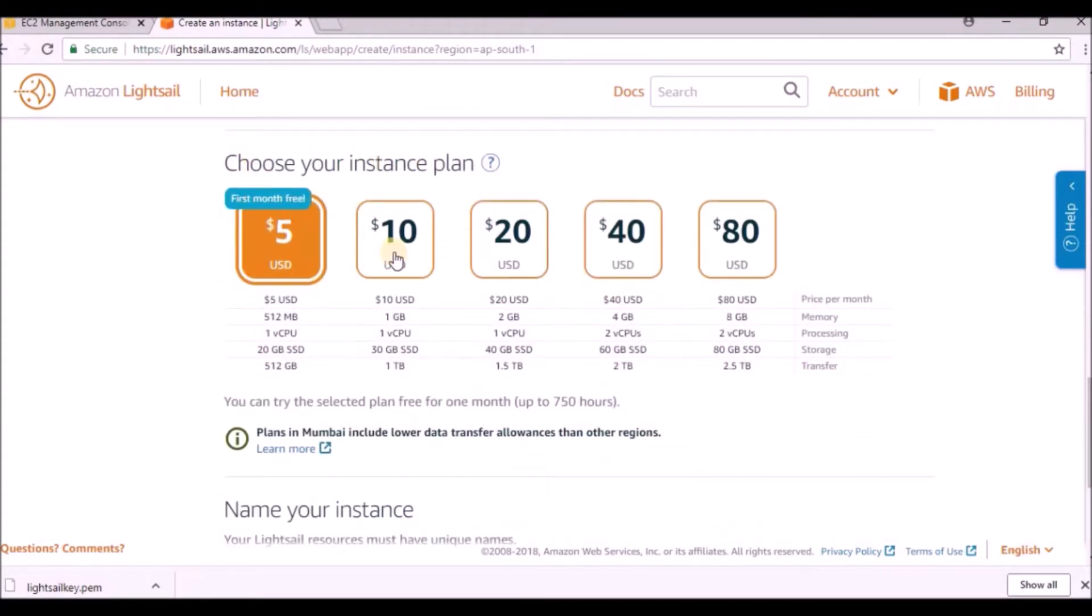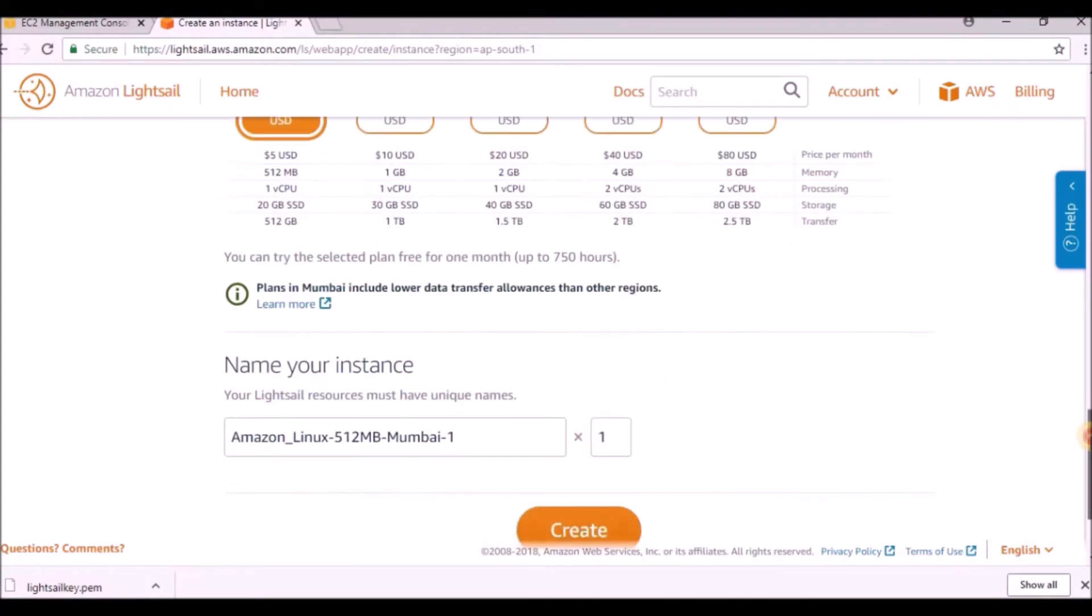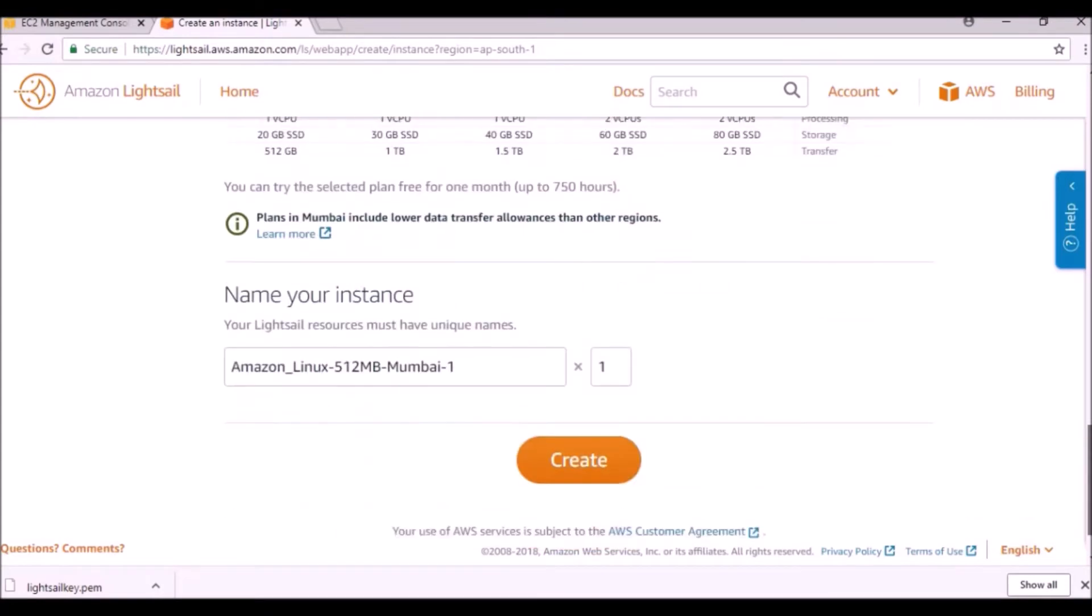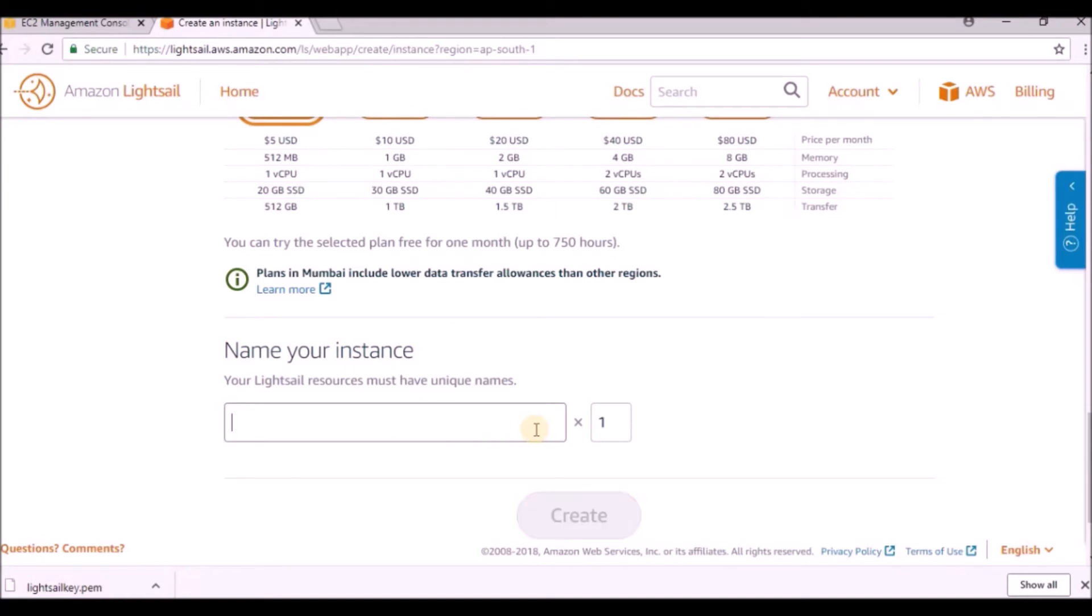The key is selected automatically. Next thing is pricing - for the first month it is free, from next onwards it is chargeable at five dollars, ten dollars, etc. We have some plans based on RAM, storage, and other details. Next, give it a name like 'testing-lightsail'.